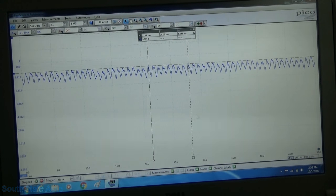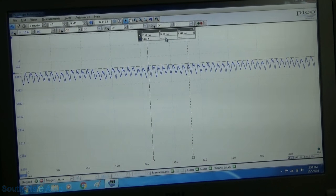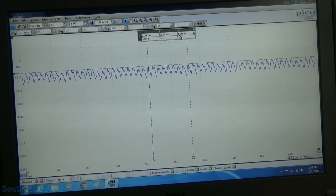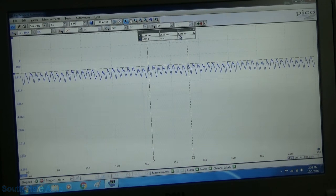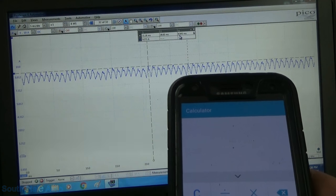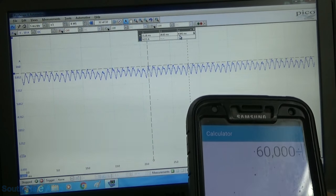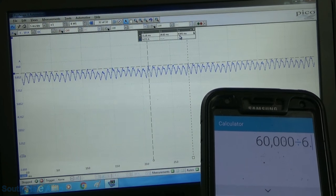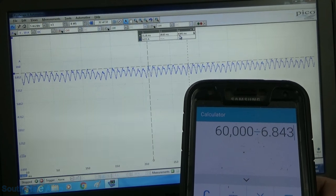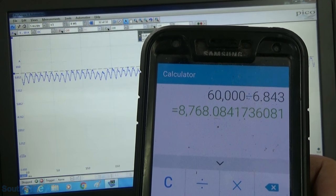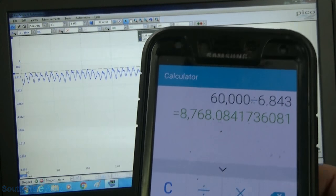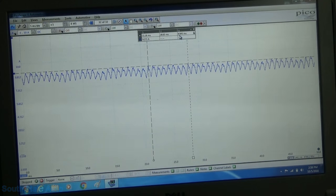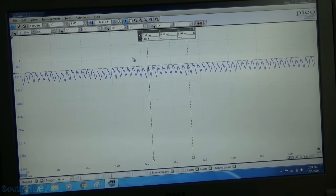And we can see, we've got our delta is six milliseconds, so we'll take our calculator here. We can figure out the RPMs on this pump. So we'll take 60,000, and we can divide that by 6.843. And the RPMs on this pump is 8,768 RPMs, where our other pump is only running about 5,050, if I remember right. And that's what that looks like, folks.